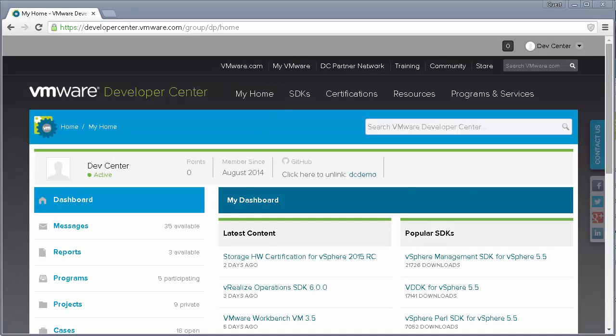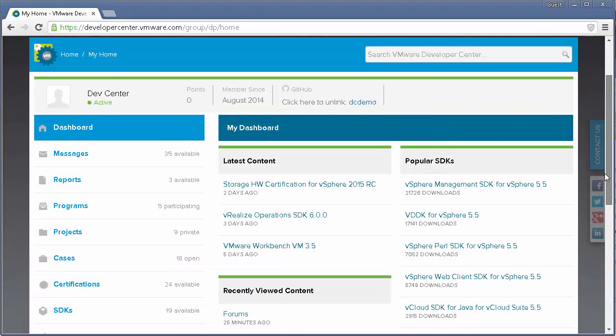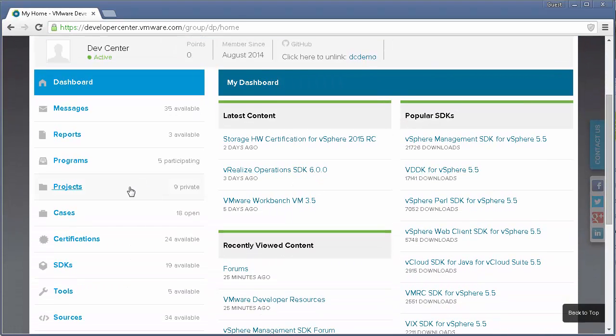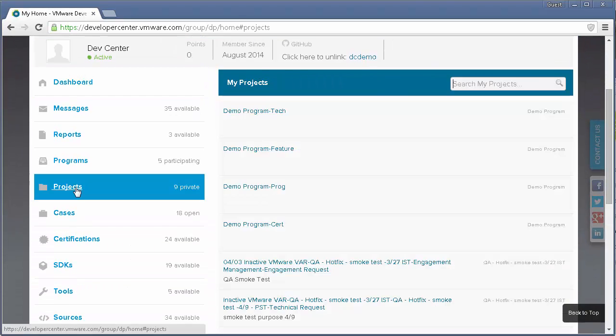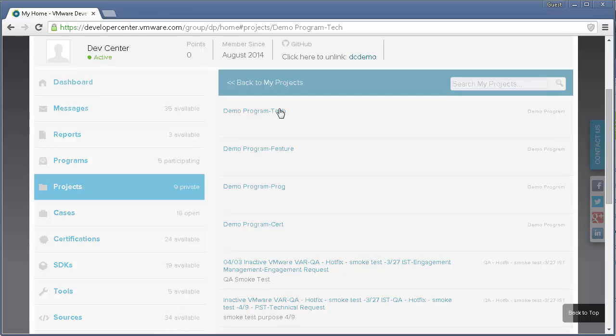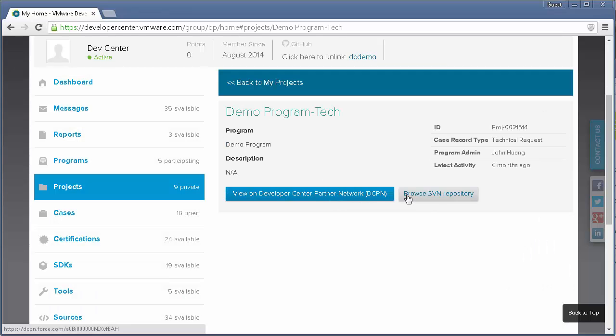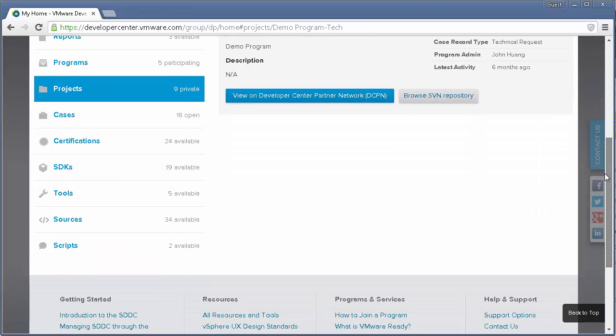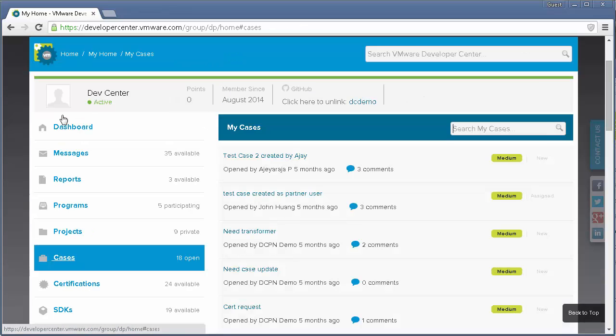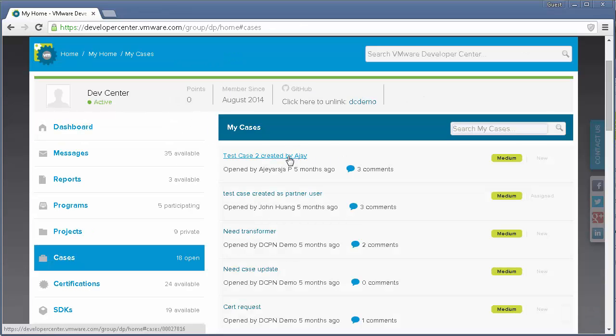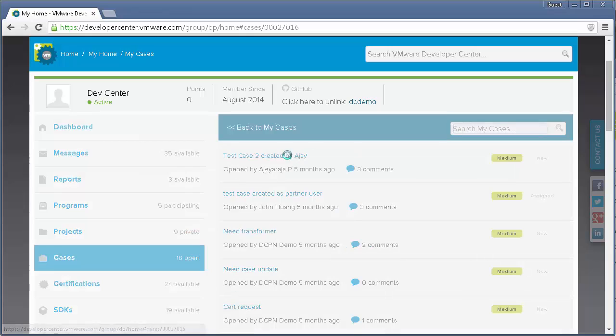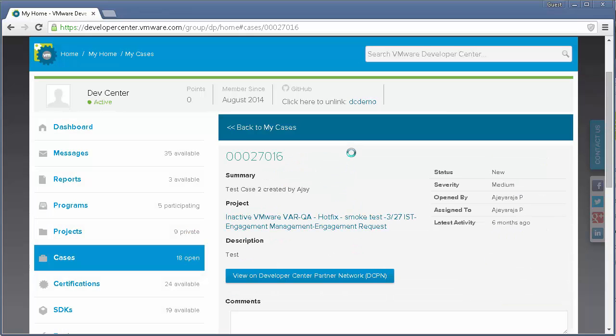The Projects tab will show your private projects that can be used for collaboration with VMware. You can share documents and even code repositories. The Cases tab will show your open cases. For example, a developer electing to use VMware engineering services can check on the status in the ongoing message thread in a request for technical assistance.